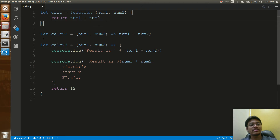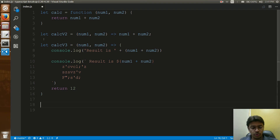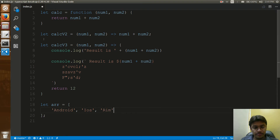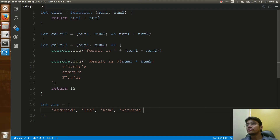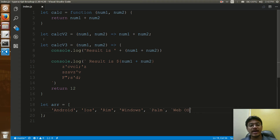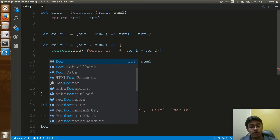So you created let calc using the fat arrow. Now I'll show you where the real significance is. Traditionally we create arrays — for example, an array called arr with elements like Android, iOS, RIM (BlackBerry), Windows, Palm, WebOS, and so on.